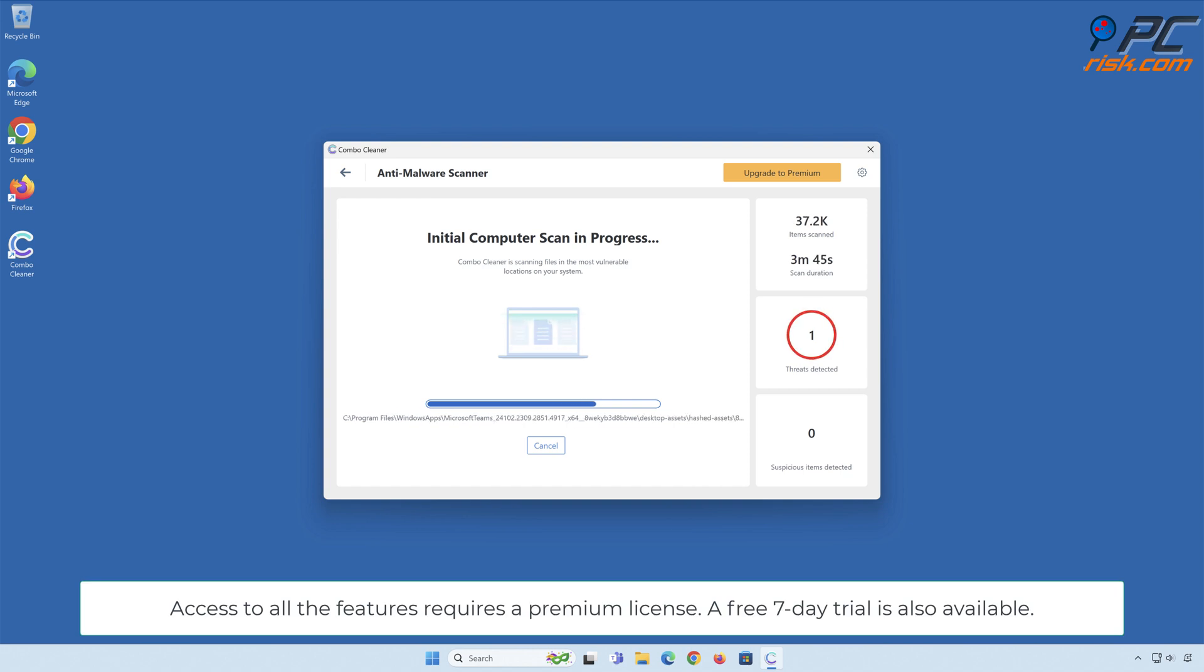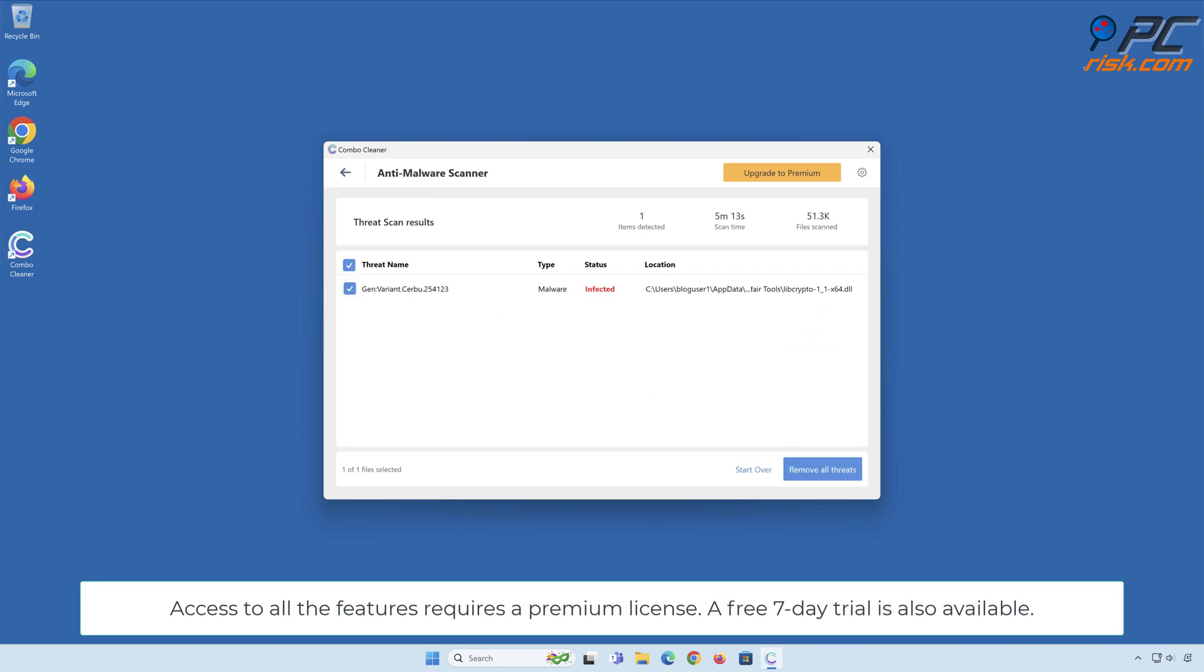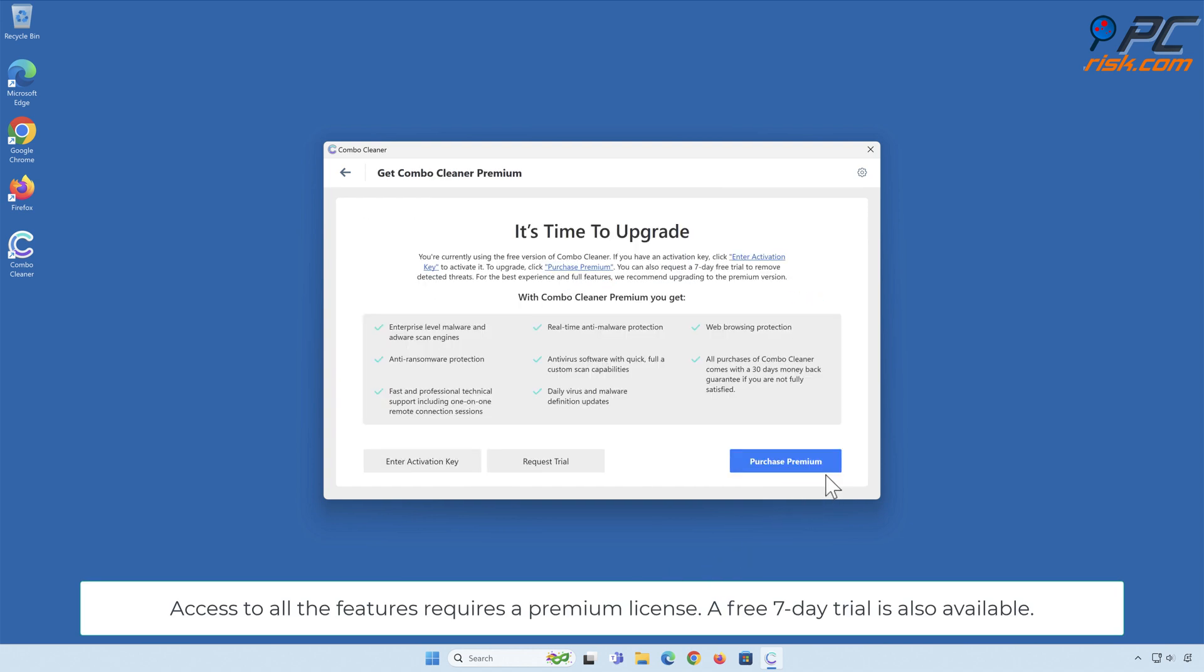Access to all the features requires a premium license. A free seven-day trial is also available.